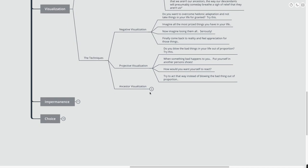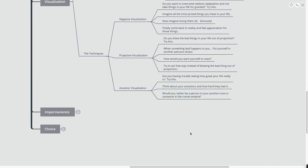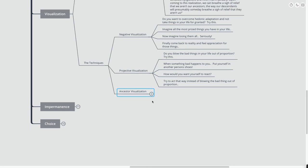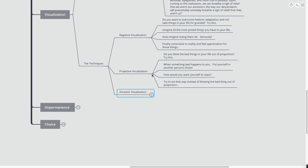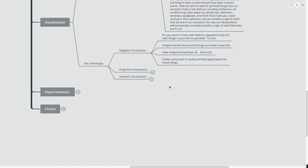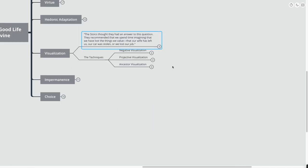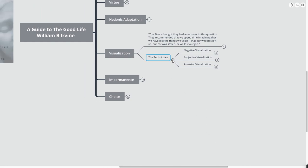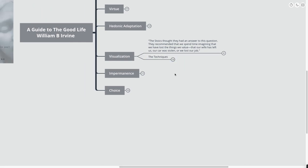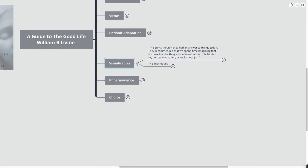Now, ancestor visualization is a third technique. If you're having trouble seeing just how great your life really is, you can simply try this. Think about your ancestors and how hard they had it. Would you rather be a person in your position now or someone in the Roman Empire? Of course, we have a lot of modern day amenities. Even the worst of us have a lot of modern day amenities that even the kings and rulers of the olden days wouldn't have had.